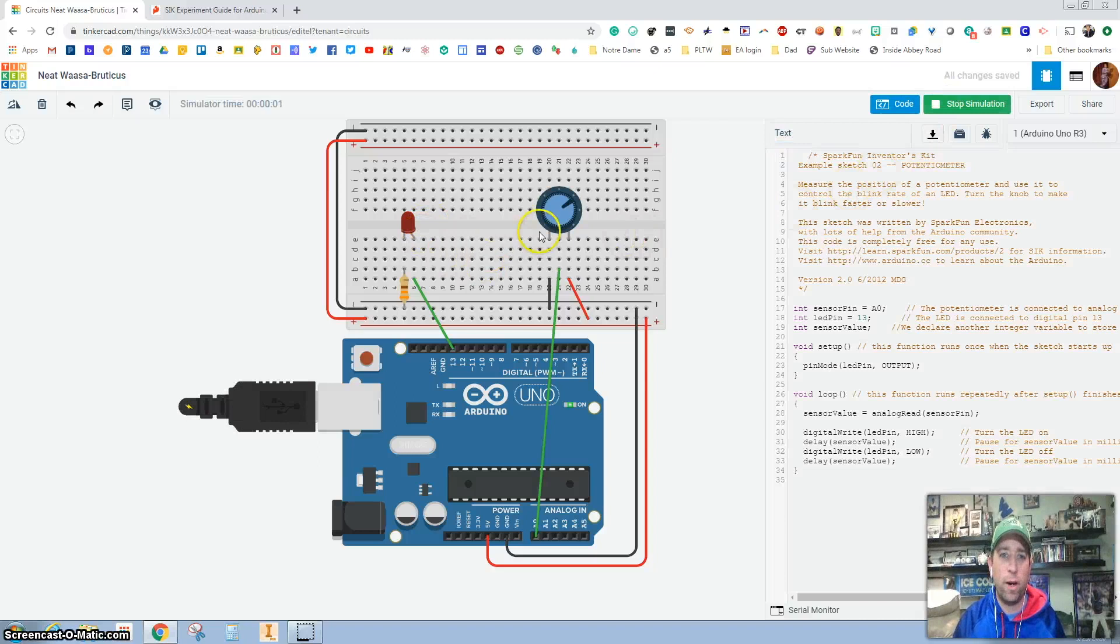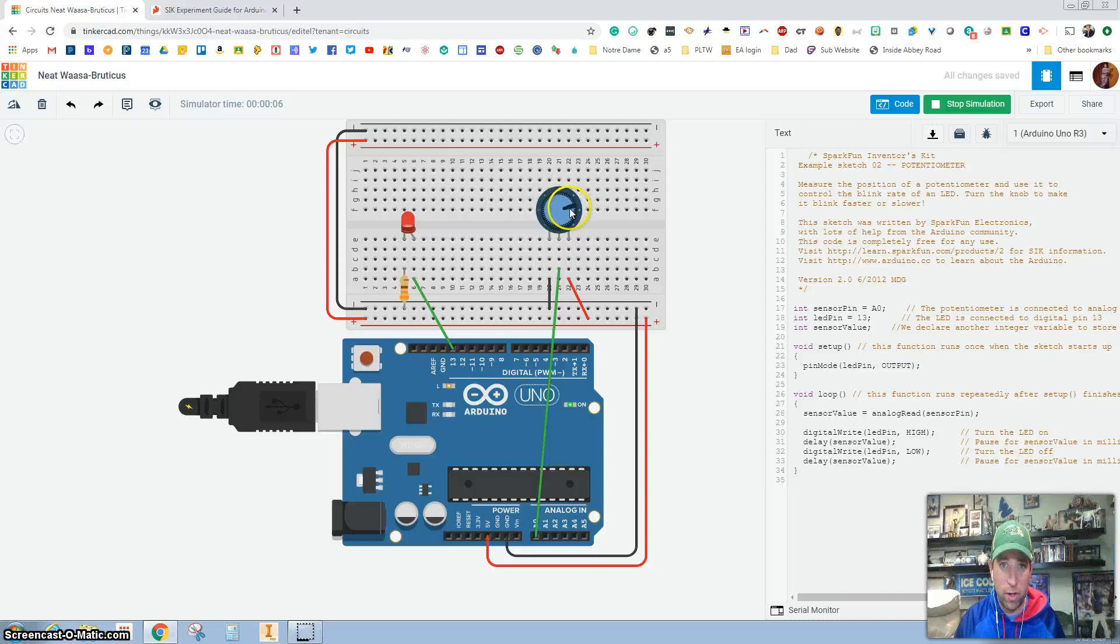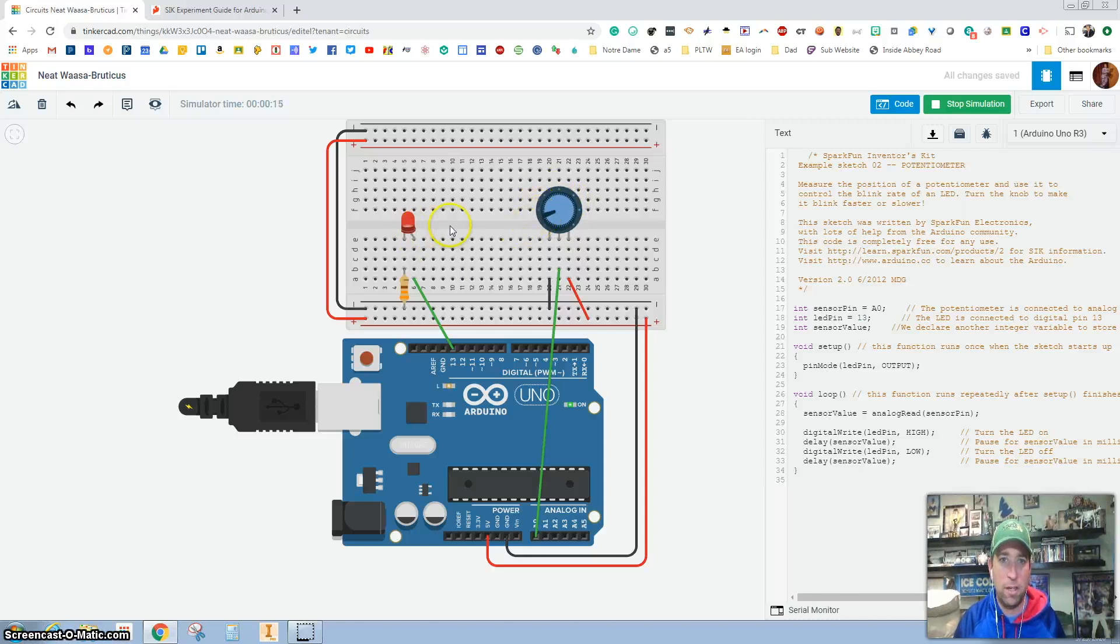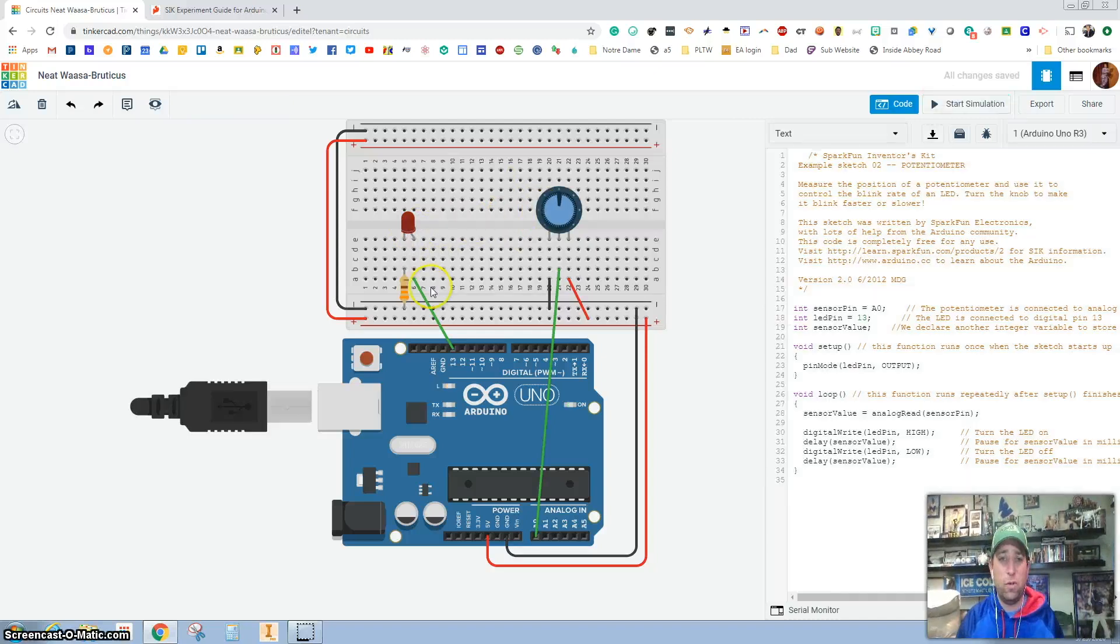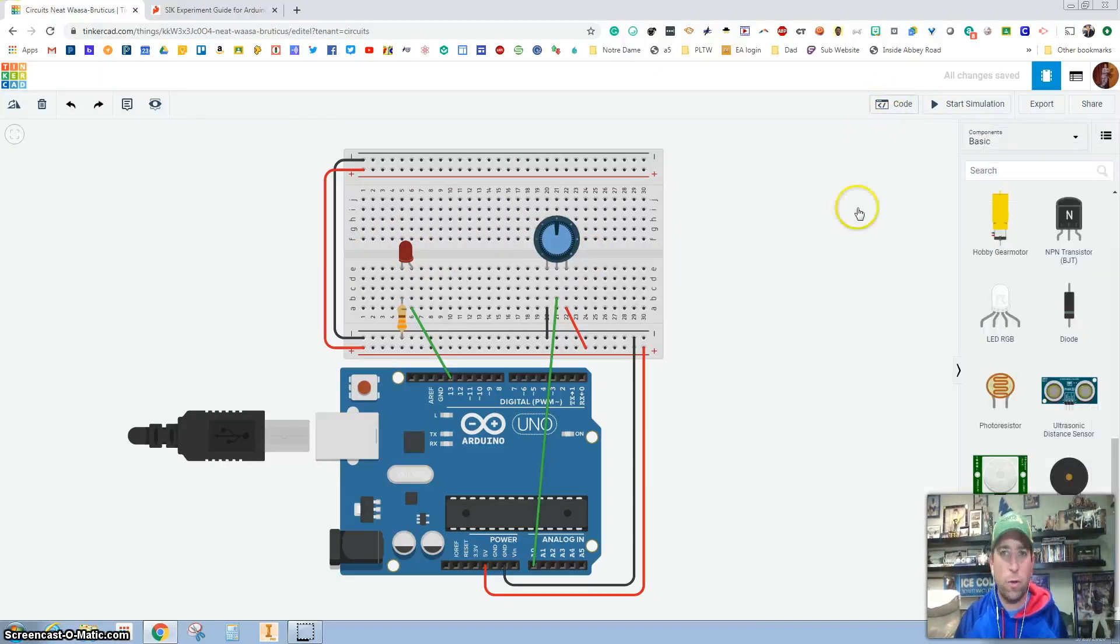And let's check and see if this potentiometer works. So as I spin it to the right, the light is a little bit slower. And as I spin it to the left, it gets a lot faster. Cool. If you've got your LED, it doesn't matter the color. Now that we're almost done.